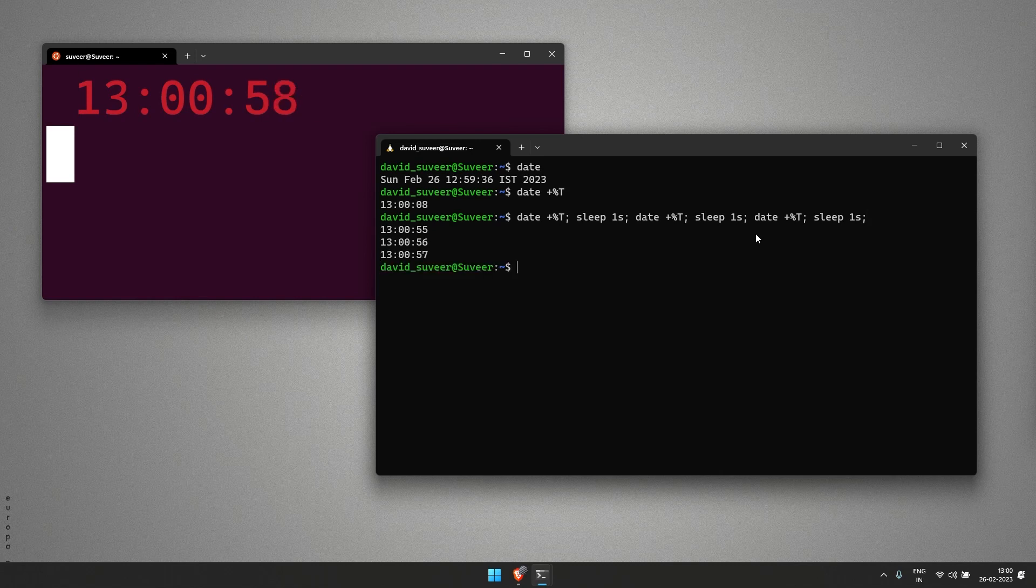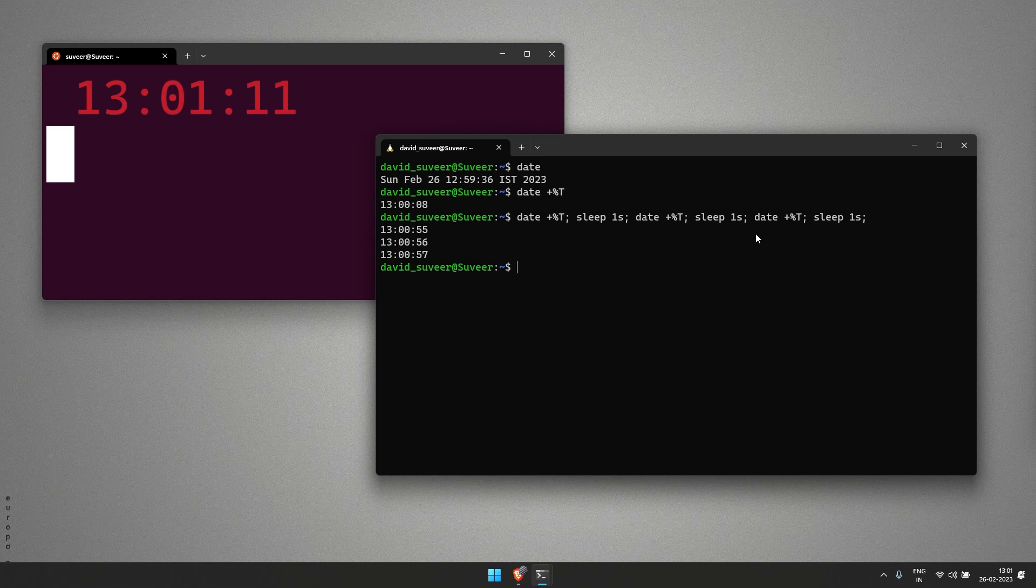Here we see that the time is coming but on a different line. We want time to be on the same line while the seconds and minutes are getting displayed, so we can use a clear command.